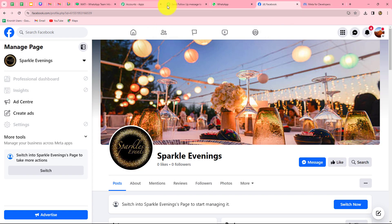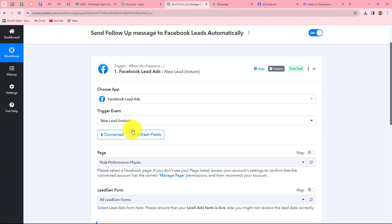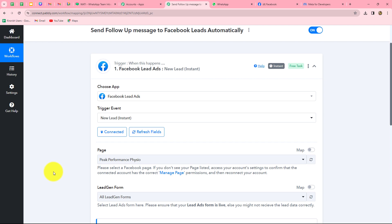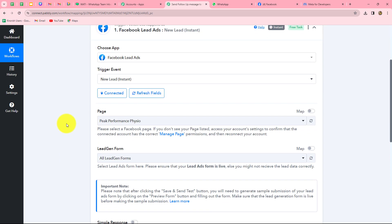As I was already logged into my Facebook account, authorization was successful very easily. Always keep in mind to stay logged into your applications before making the connection with Pabbly Connect, as it makes the connection simpler and easier. Now the next thing it is asking us is to select the page as well as the lead gen form.